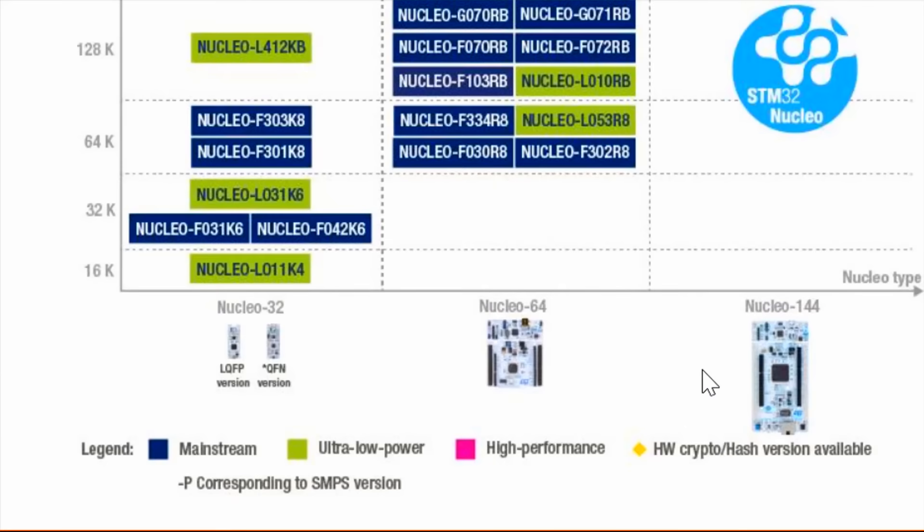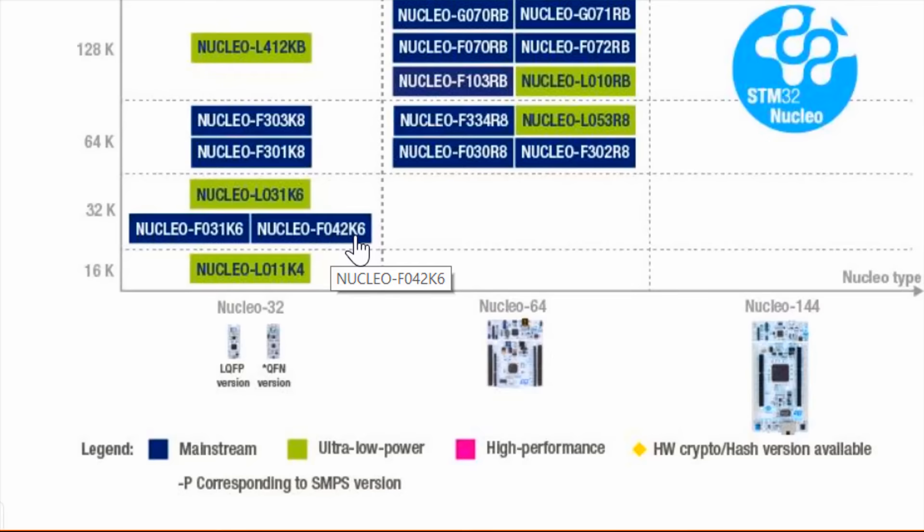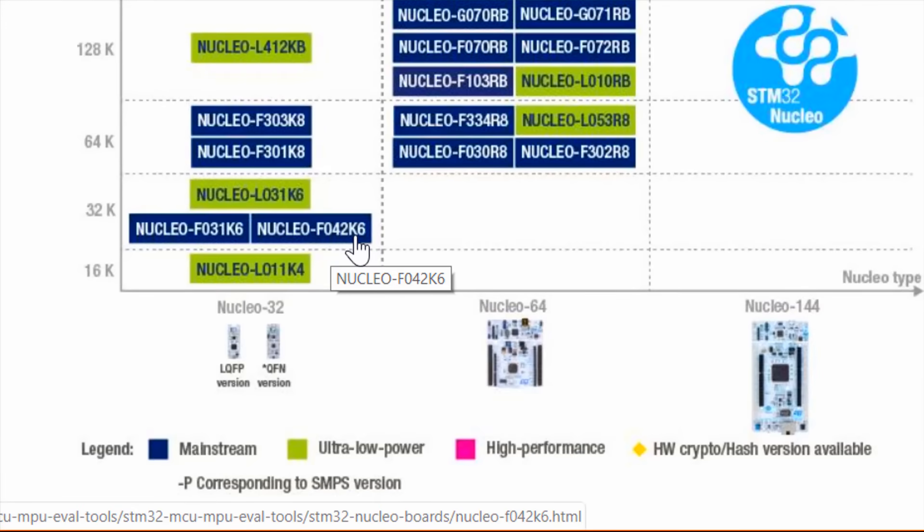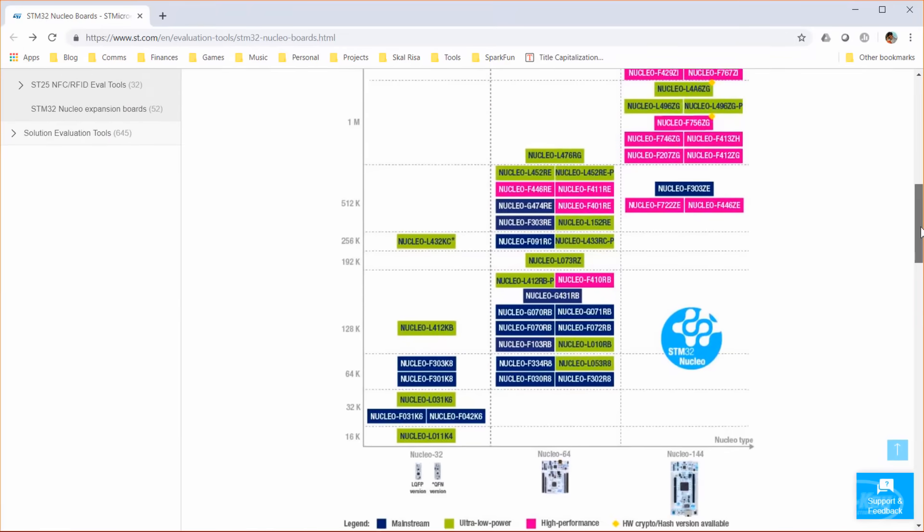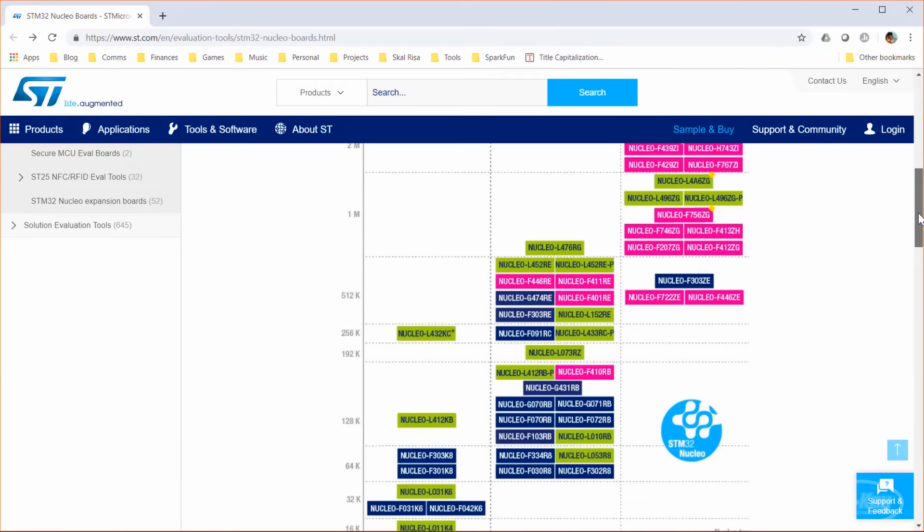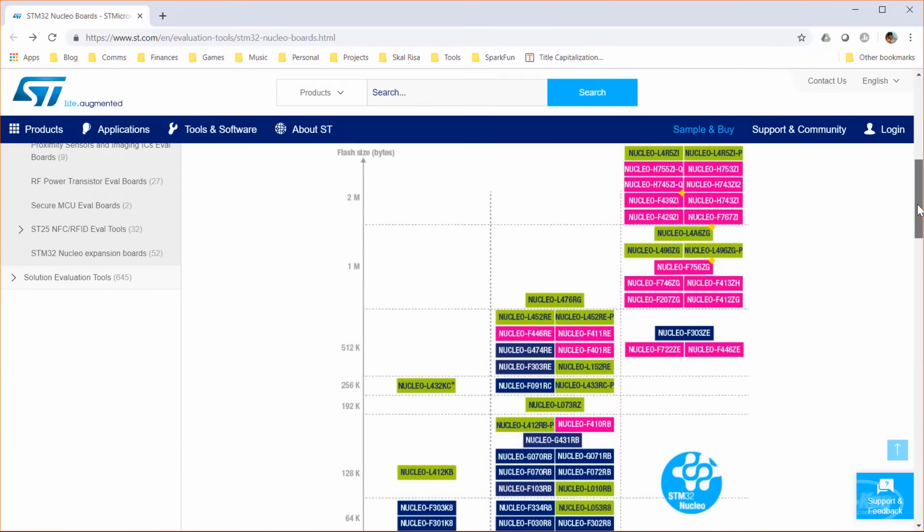Personally, I'm a big fan of the Nucleo F042K6 as it's super low power, cheap, fits on a breadboard, and has built-in USB. For the first few episodes in this series, you can use any of these boards.